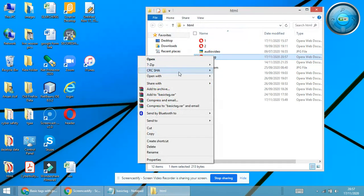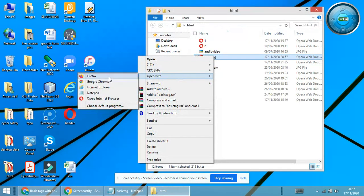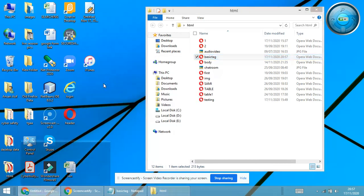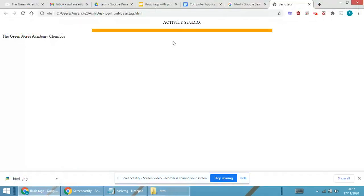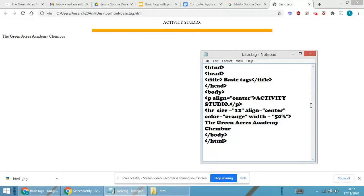Basic tag open with Google Chrome. See over here you are able to see Activity Studio, horizontal rule in orange.